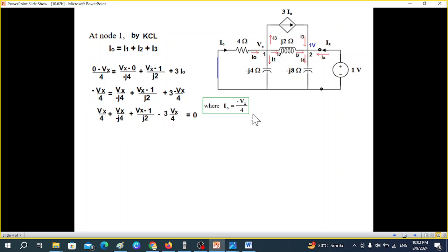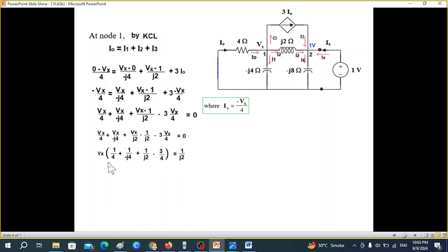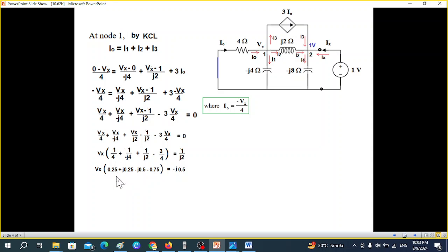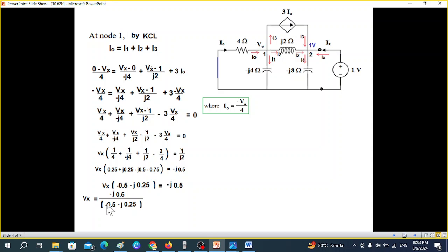Moving terms to one side, breaking into parts, and taking Vx common. Converting to decimal form: 0.25, and noting 1/(−j) = +j, we get +j0.25, then −j0.5. Adding all terms, we get a simplified relation. From there, Vx = j0.5 / (−0.5 − j0.25).